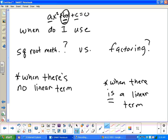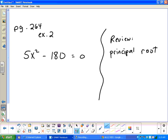When we get to some problems later, you're going to have to decide which method to use — the square root method or factoring. The answer is whether or not your equation has a linear term. If it has a linear term, we're going to use factoring. If there's no linear term, then we're going to use the square root method. We've already talked about factoring, so hopefully you've done those problems.